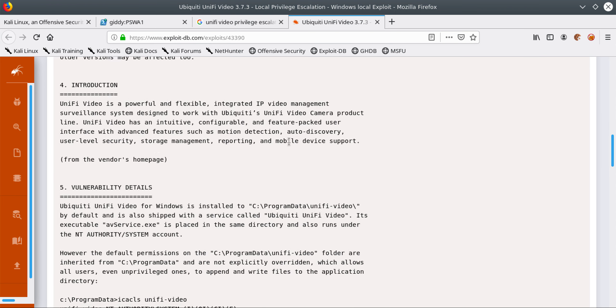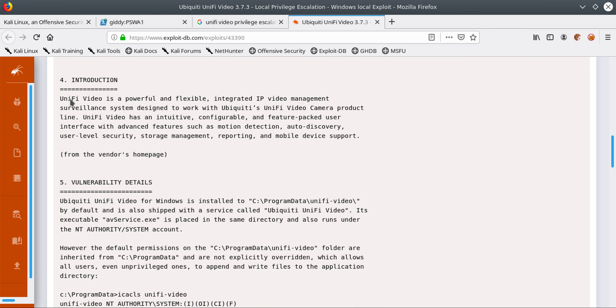It says that Uni5 video is a powerful and flexible integrated IP video management surveillance system designed to work with ubiquitous Uni5 video camera product.